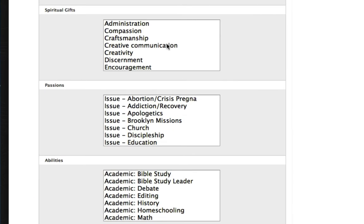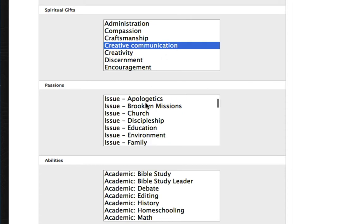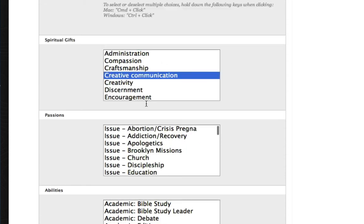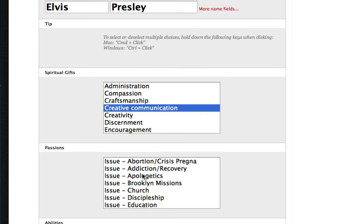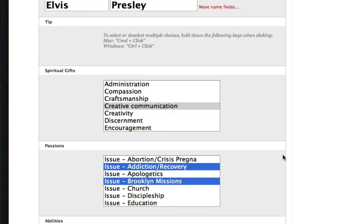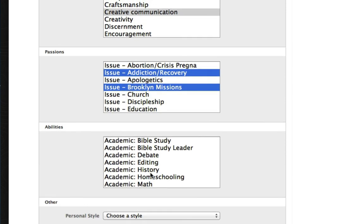It turns out that he's a very creative communicator, so he clicks on that. And here under Passions, under Issues and People and things like that, it turns out that he has a heart for Addiction Recovery and also for New York City. Did a concert or two there, it turns out.